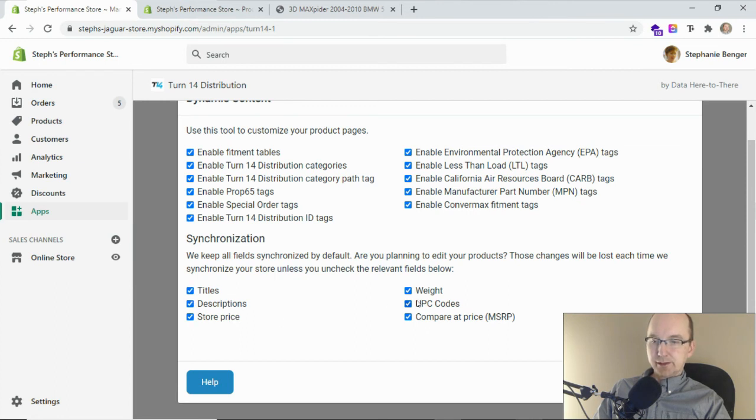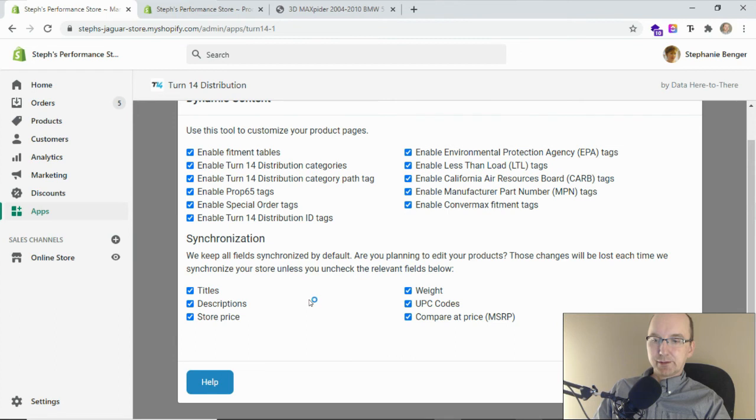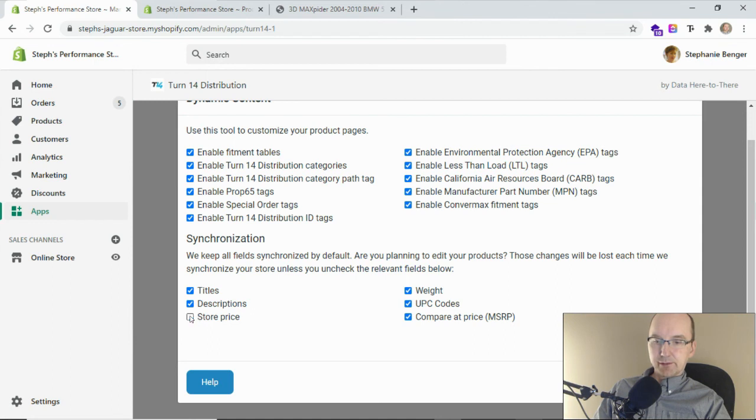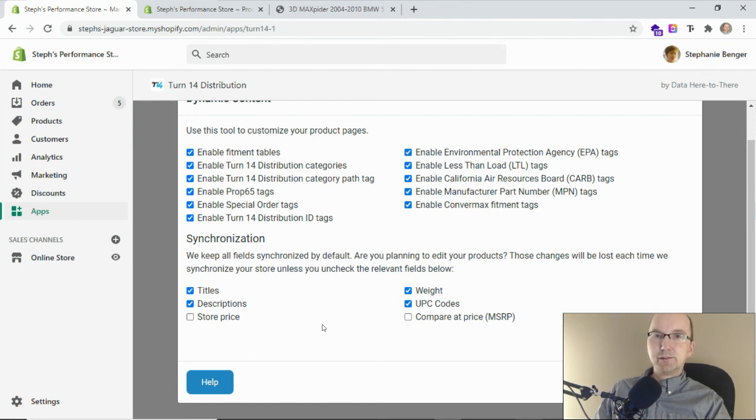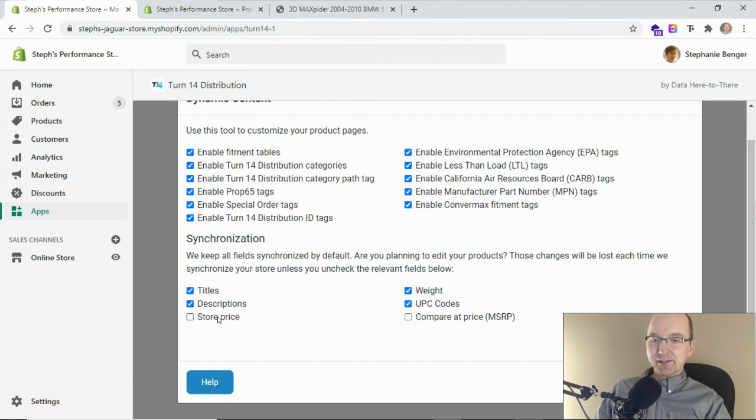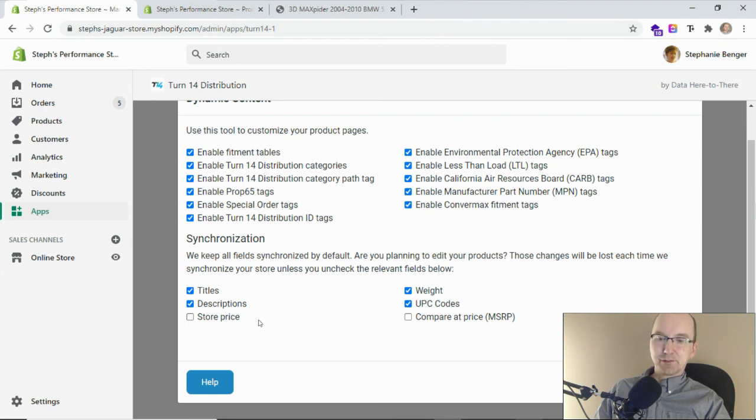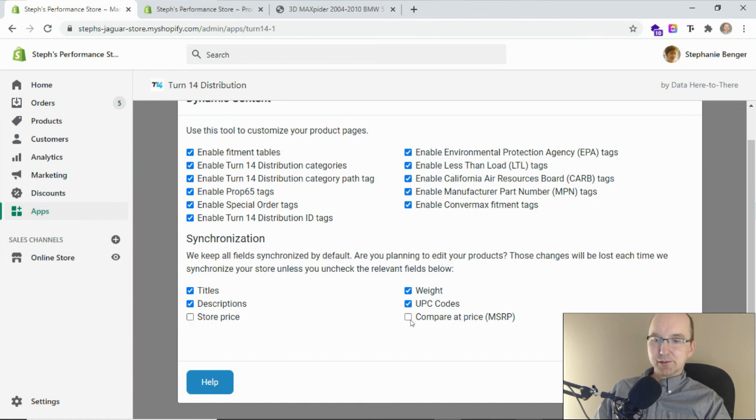Likewise with the store price, weights, UPC codes, and compare at price, you can turn those on and off if you want to customize the way those are set. For example, turning off store price and compare at price is handy for international markets where maybe you have a currency conversion app running. Then you don't want the dueling apps to take place where the Turn 14 app sets the price, then the currency converter sets the price, and then they fight back and forth doing the synchronization. In this case it will just release the synchronization for those prices, and then when your other app runs, it'll replace the pricing.